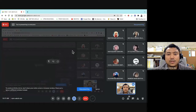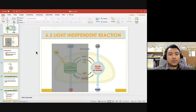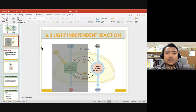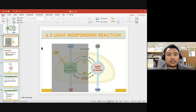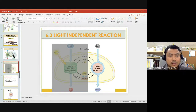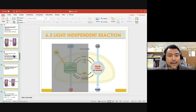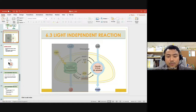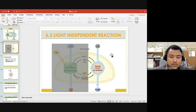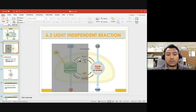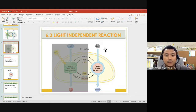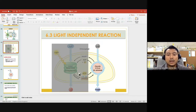Bismillahirrahmanirrahim, we are live now. For this session we're going to continue with the last sub-chapter, which is 6.3 light-independent reaction. Previously we learned about light-dependent reaction. Referring to this slide showing the whole process of photosynthesis, it comprises light-dependent and light-independent reaction, and both of these processes can occur simultaneously at the same time.